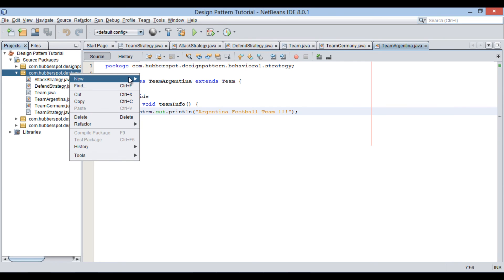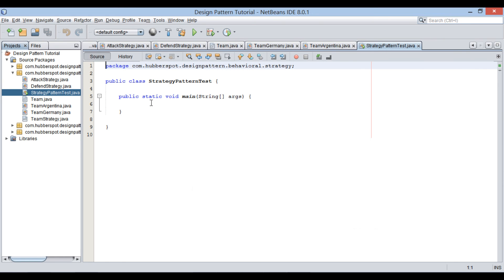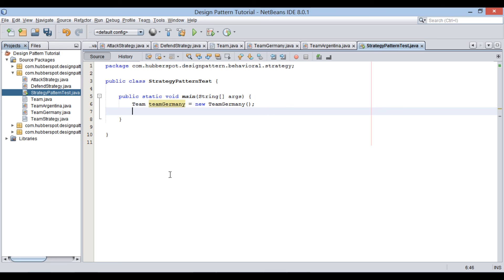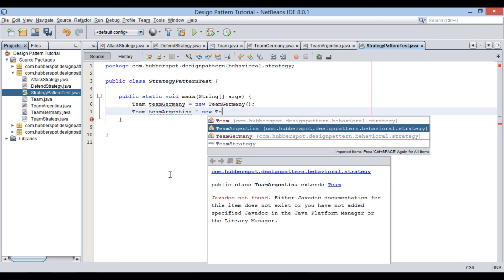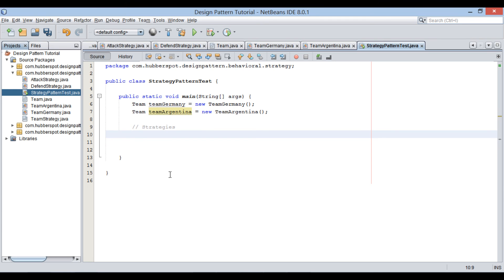Let's create a Java main class which will demonstrate the actual working of the strategy design pattern. Provide a name to it as strategy pattern test. In the main method, first let's instantiate both concrete teams, Germany and Argentina. In order for these teams to choose different strategies at runtime, let's instantiate both the strategies such as attack strategy and defense strategy.